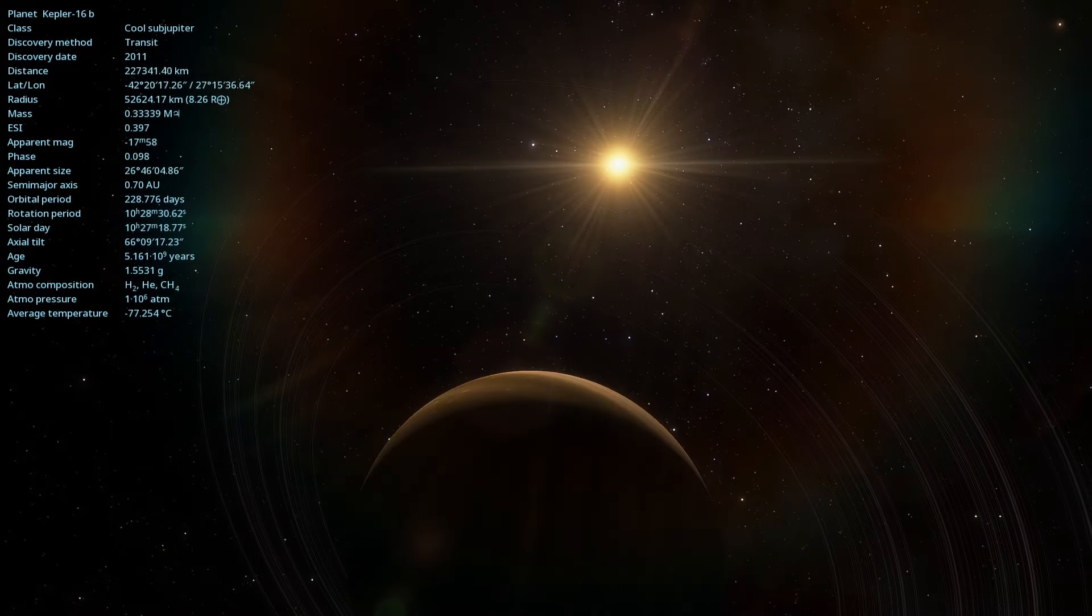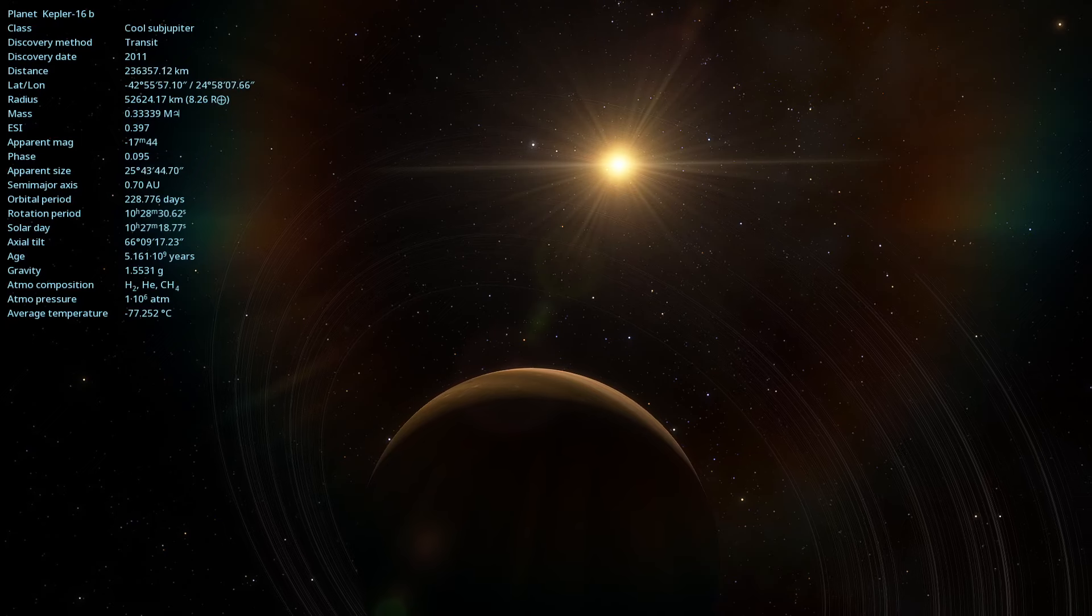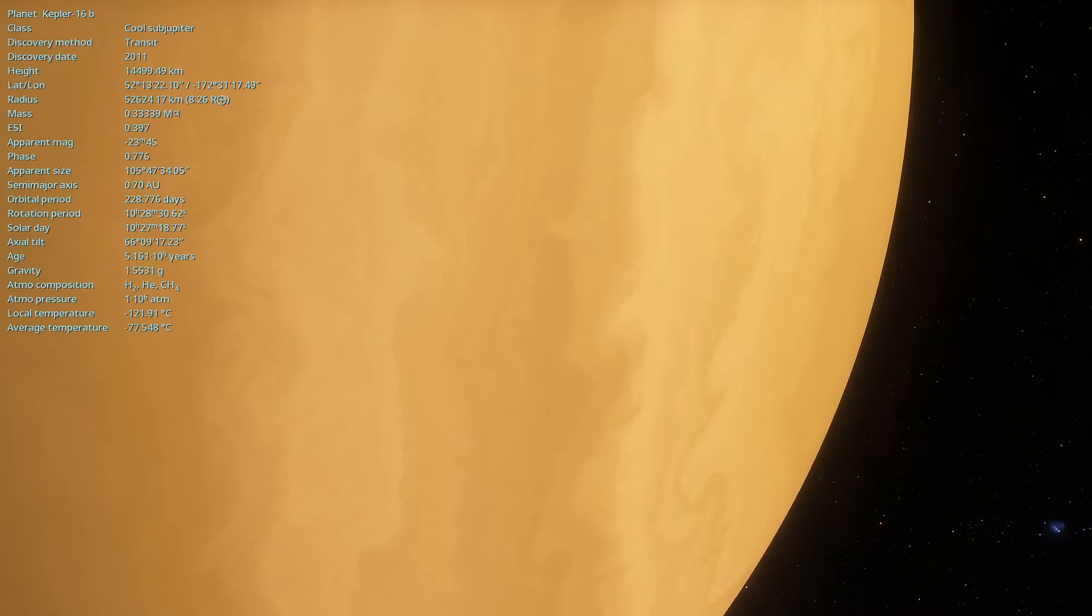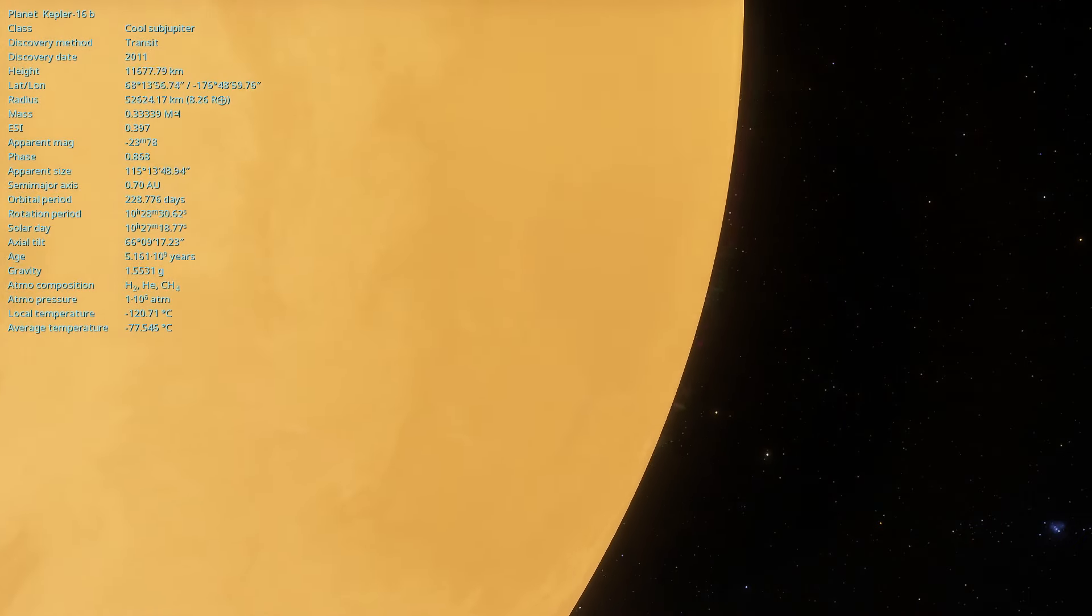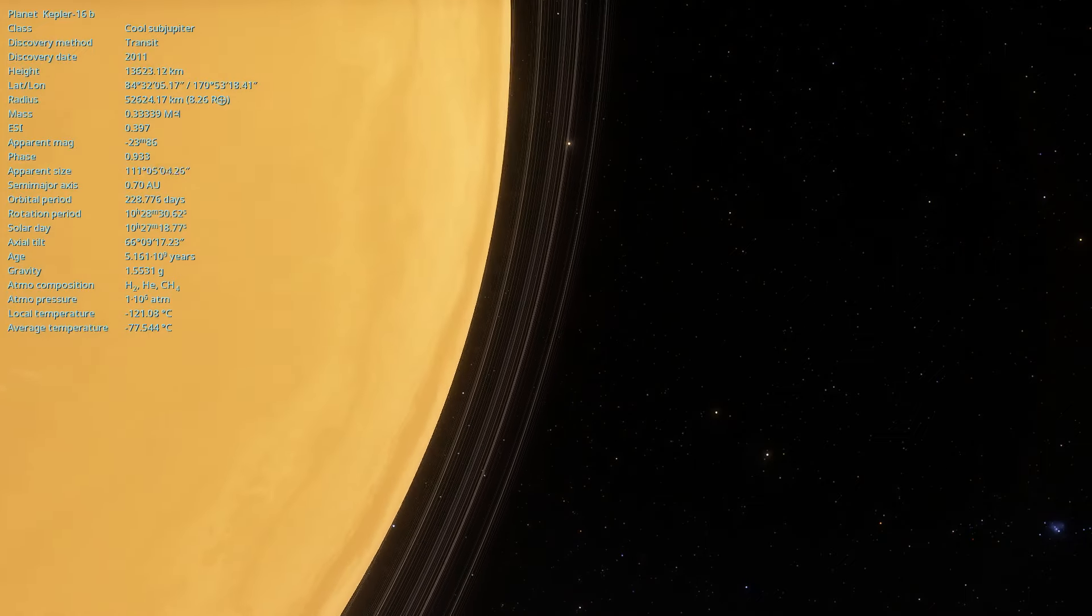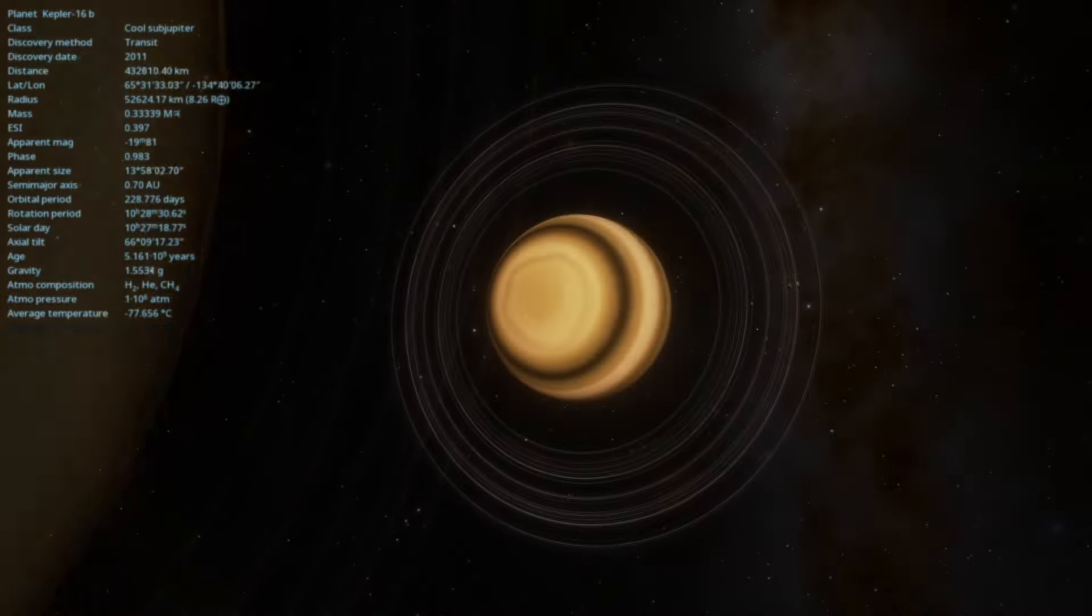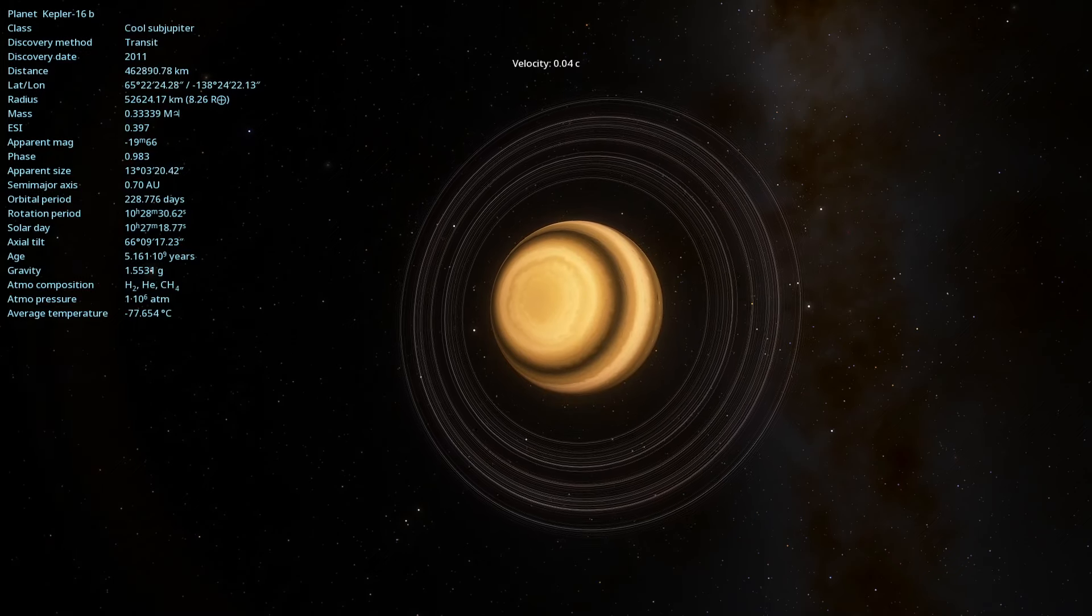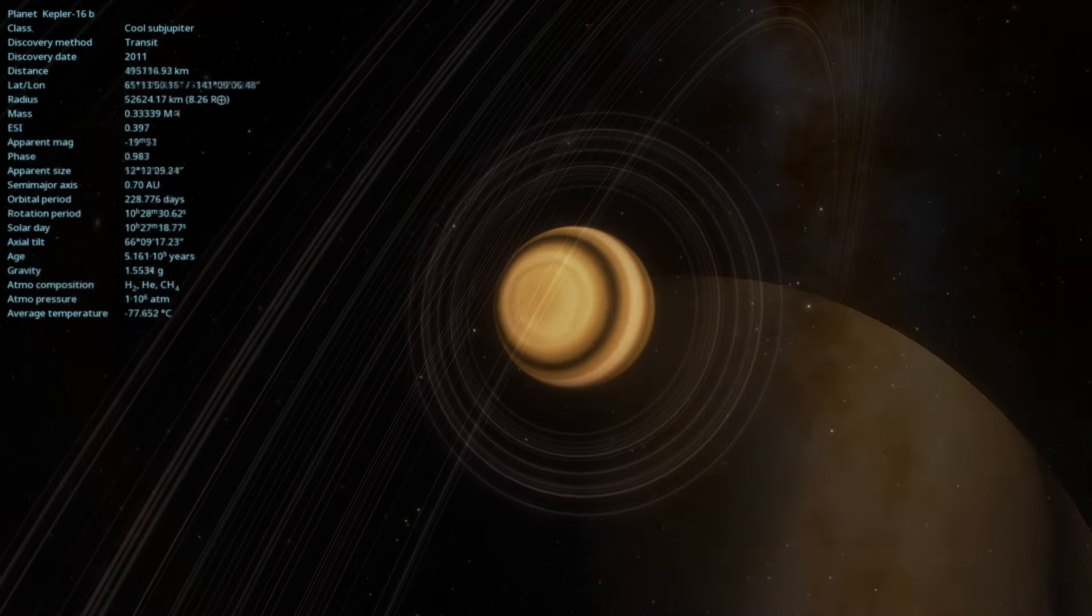The discovery of Kepler-16b was a significant milestone in astronomy. Using data from the Kepler Space Telescope, astronomers identified this exoplanet as a circumbinary planet, meaning it orbits two stars. This type of system is similar to the fictional planet Tatooine from the Star Wars series, but Kepler-16b is very real.